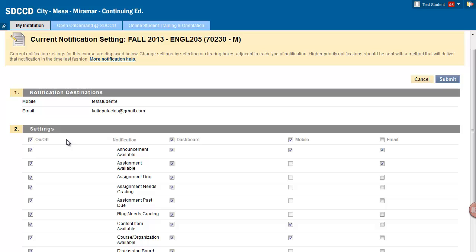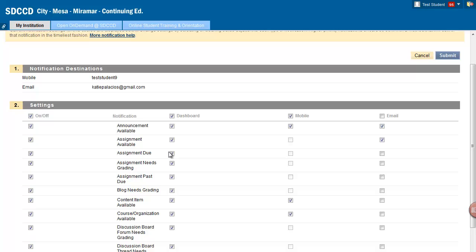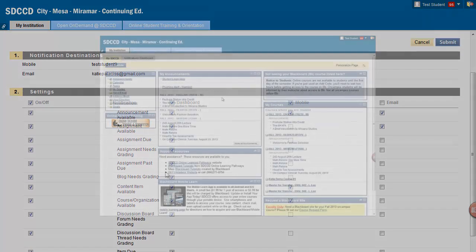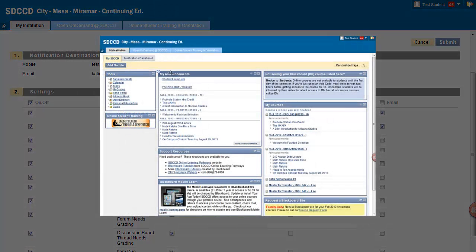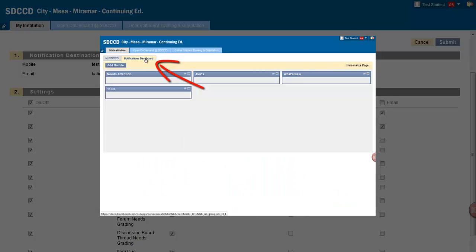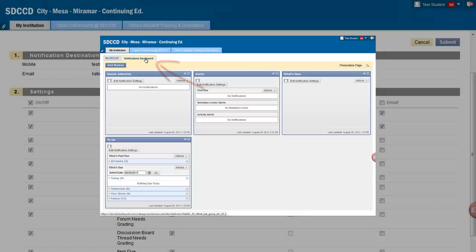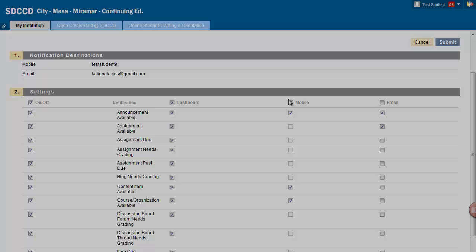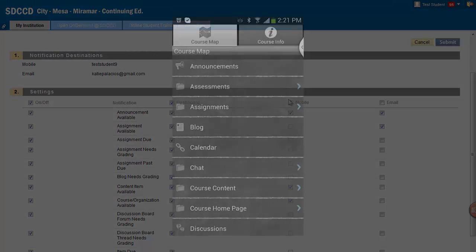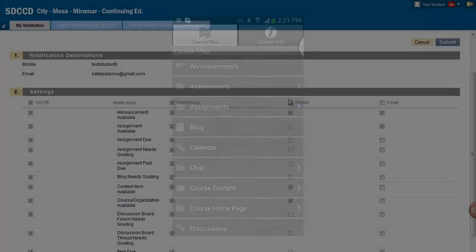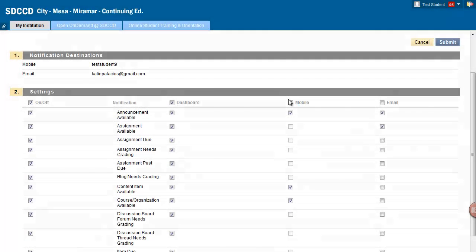Notice that there are three columns. I can choose to be notified in the dashboard—that's the notifications dashboard screen you can access when you first log into the system. I can choose to be notified via mobile, which is for users of the Blackboard Mobile Learn app. If you have the app installed on your mobile device and want to be notified there, you can choose to do so. Or, you can be notified via email.